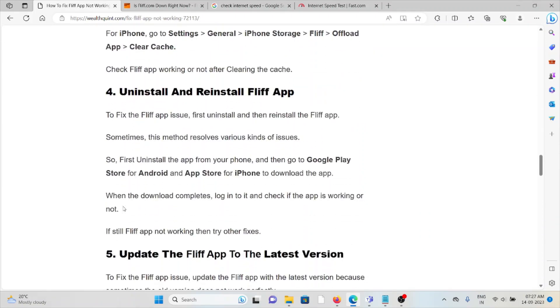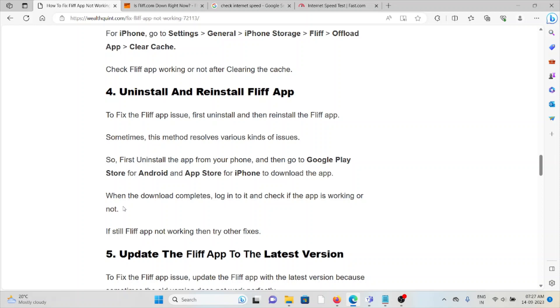The fourth method is uninstall and reinstall the app. One of the simplest methods is you can just uninstall the app and then reinstall the FLIF app. This will remove any kind of glitches or bugs present in the app. You can reinstall the app from the Google Play Store or the App Store if you're using an iPhone. Otherwise, if you downloaded from the official website, you can reinstall it from the official website.